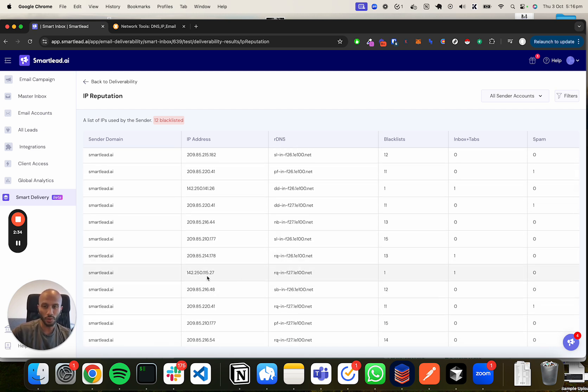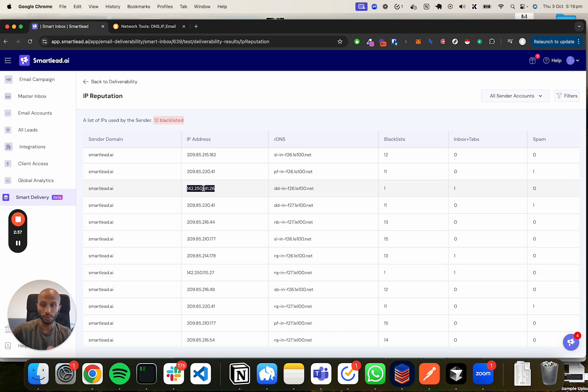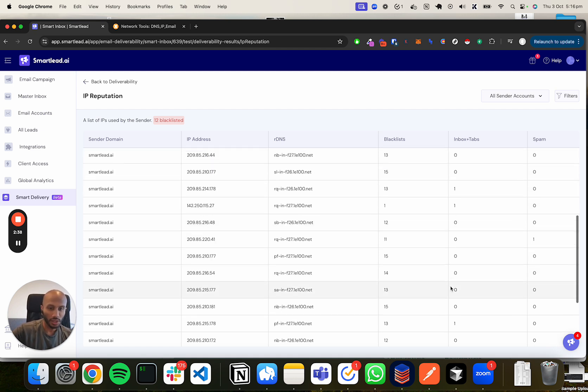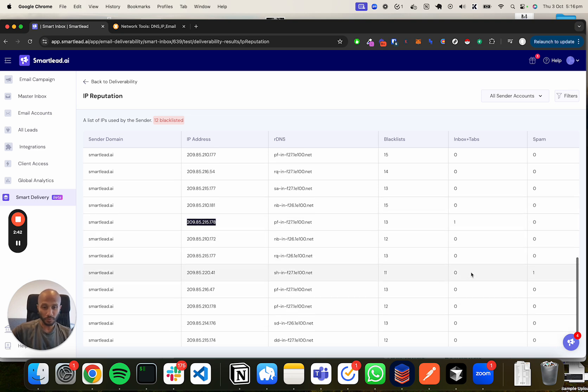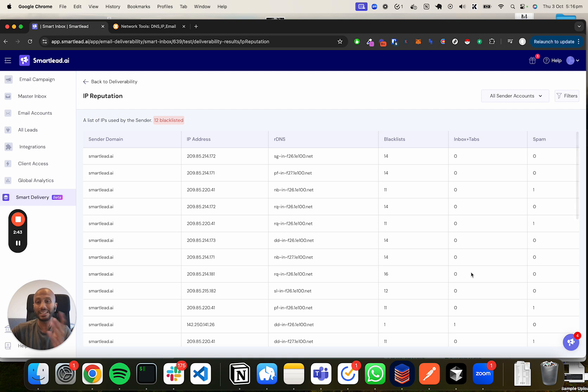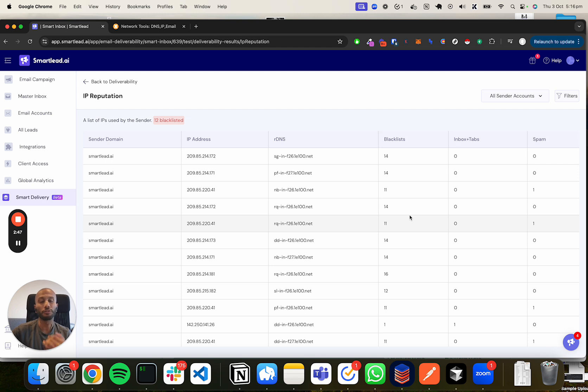Each time we can do a correlation to where the IP address is set to like a 142 from the looks of it, those seem to be doing quite well and in this case as well a 209. So you can clearly see that the sender IP of Gmail does make a difference in terms of the proactiveness of your emails landing in primary or secondary.